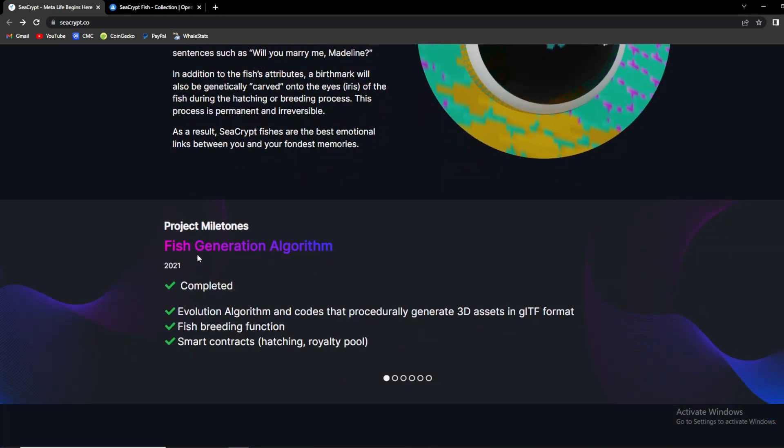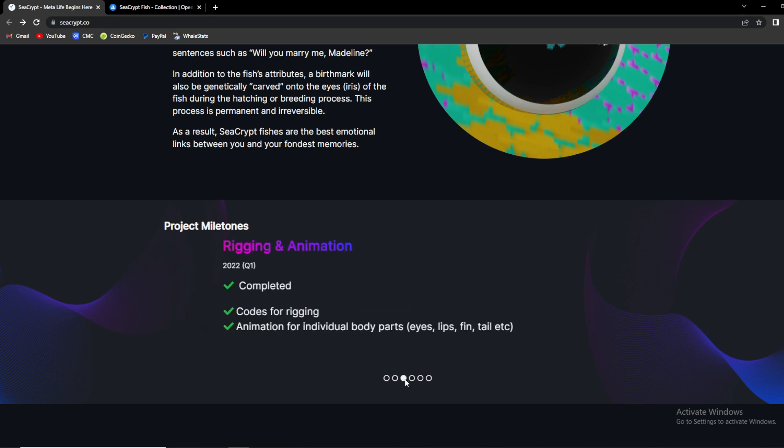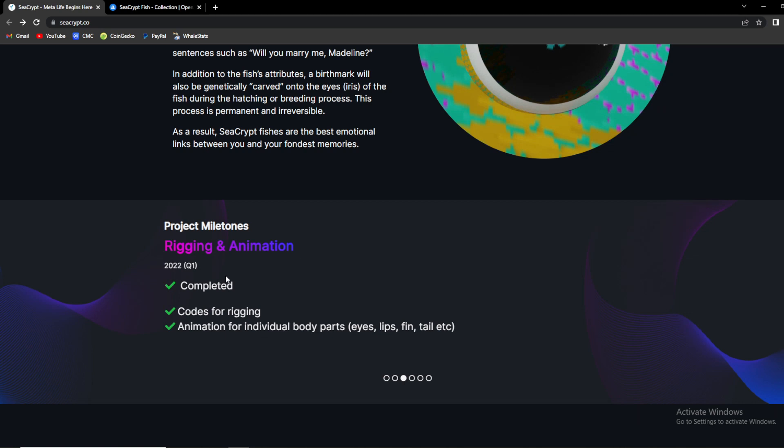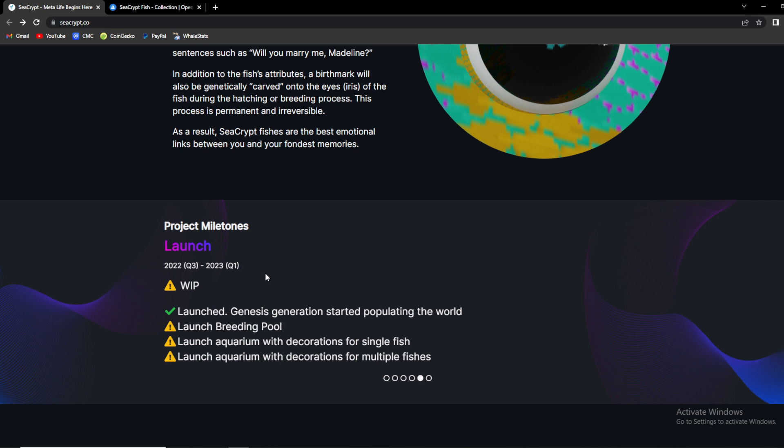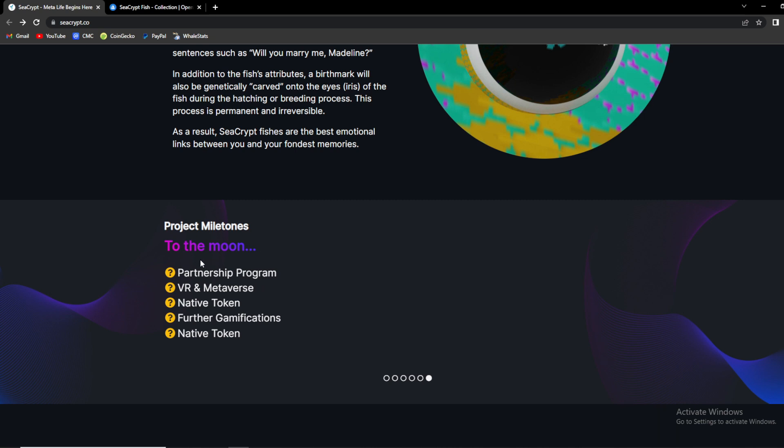As a result, SeaCrypt fishes are the best emotional links between you and your fondest memories. Project milestones: as you can see, fish generation algorithm for 2021 they completed, evolution algorithm, fish breeding function and smart contracts. Then 2022 quarter one also completed, birthmark as seed input of evolution algorithm, supported English, Chinese, Japanese and Korean input. Then quarter one again, codes for rigging and so on and so forth. What do we expect? As you can see for the launching, we are waiting this. It's launched, genesis generator started populating the world. Then we need launching breeding pools, launch aquarium with decorations for single fish and launch aquarium with decoration for multiple fishes. Then we also need partnership programs, we are the metaverse native token, further gamification and native token.